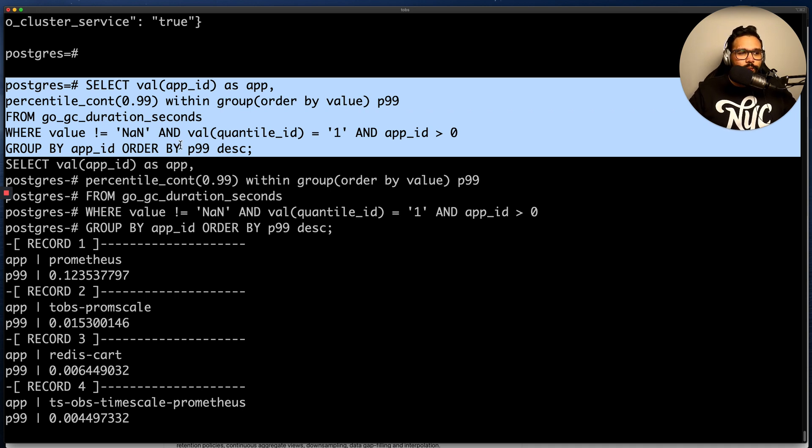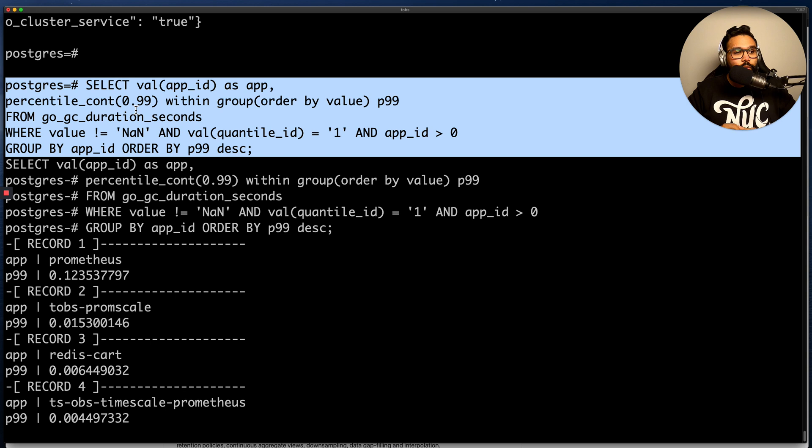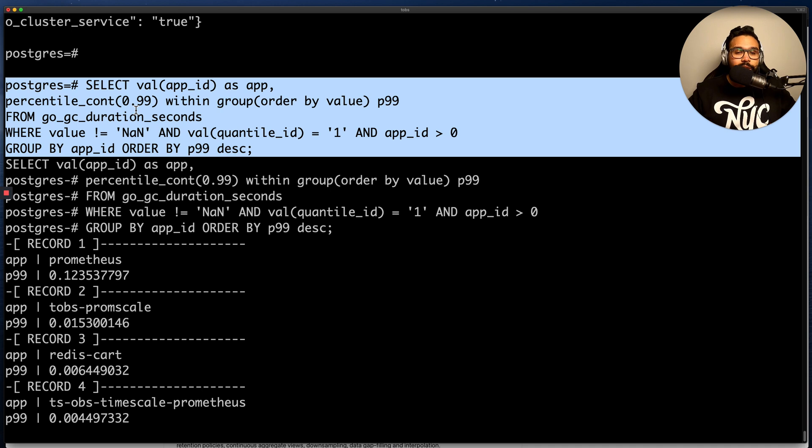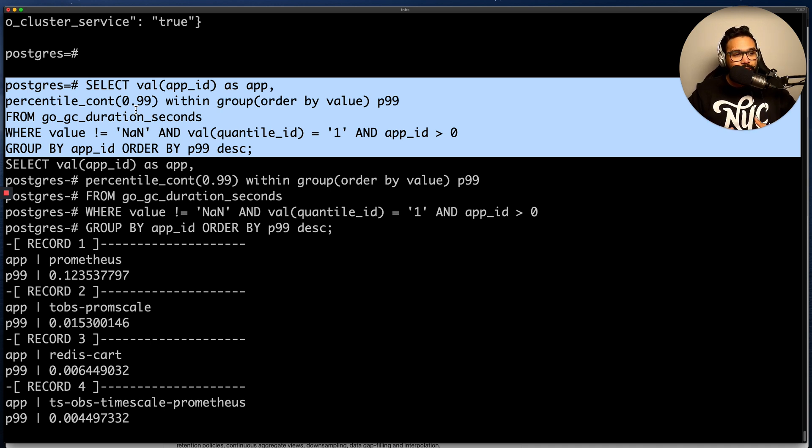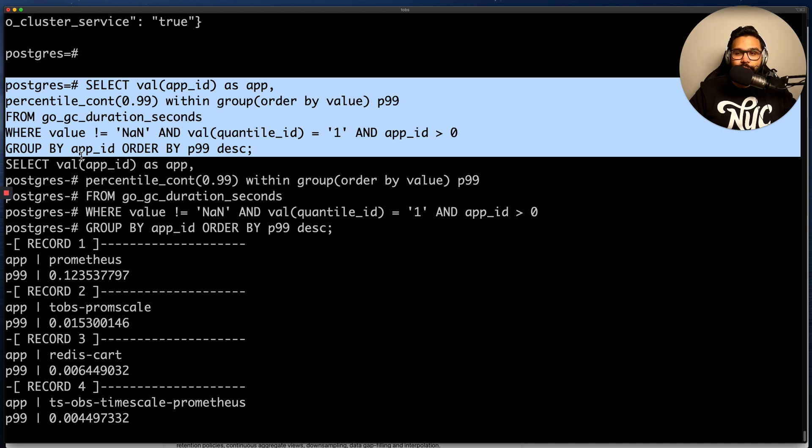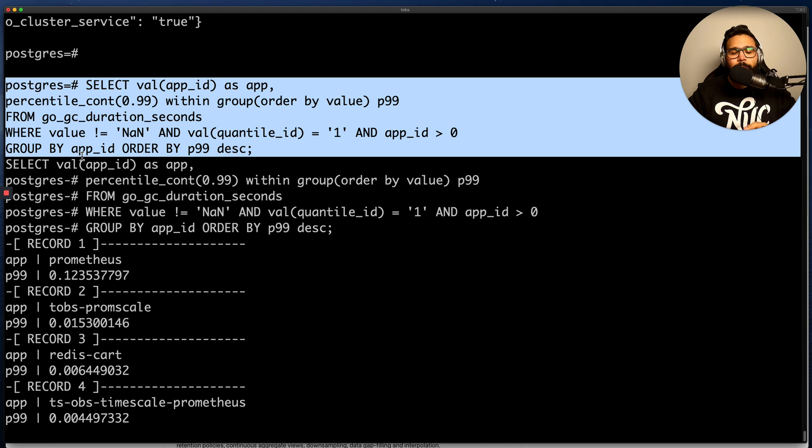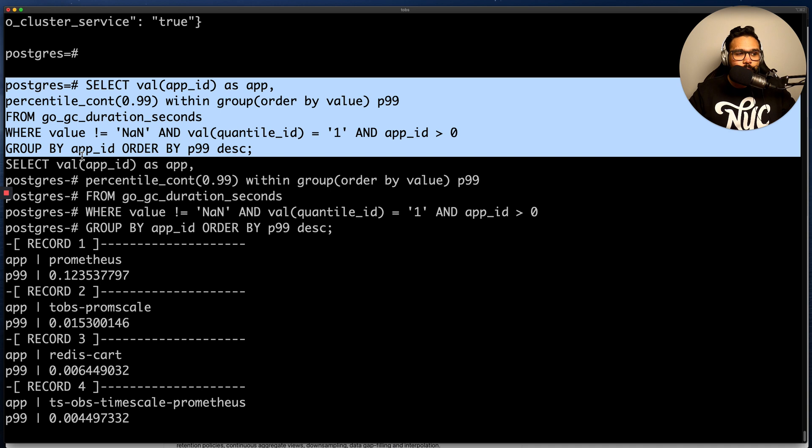The first thing to notice is that this query is actually pretty important to see the performance of my applications. A long garbage collection value would indicate that my application is actually experiencing performance regressions. And so this is actually a pretty applicable query in the real world. The second thing is that I'm running this query and I'm grouping by the application ID. But you could actually do a very similar query and instead analyze the different versions of your application by grouping by the app version instead. So this allows you to see if new versions have improved or worse performance than the previous versions of your application.